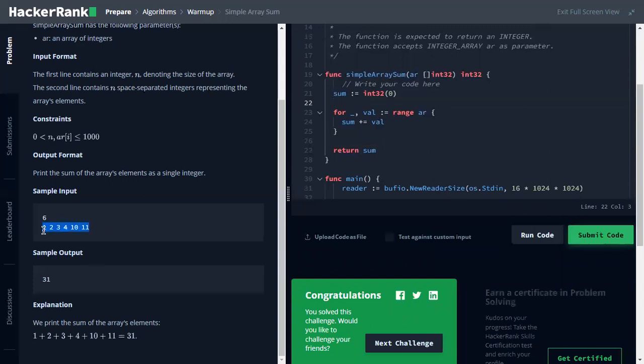from zero plus one, then one. One plus two is three. Three plus three is six. Six plus four is ten. Also, till the end, eleven, then 31.